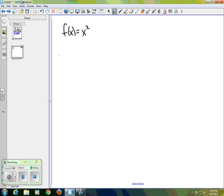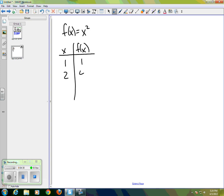...we could make a table that tells us: if we know the input, what is the output? So if the input is 1 the output is 1; input of 2 gives an output of 4; input of 3 gives an output of 9; and so on.